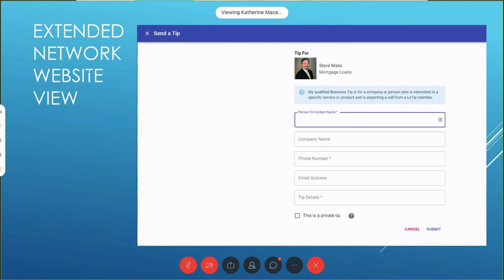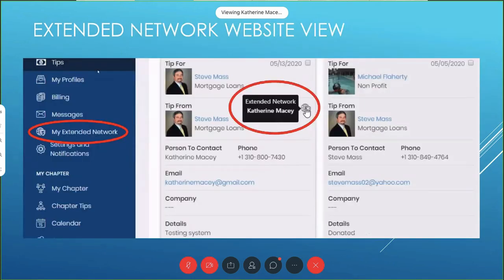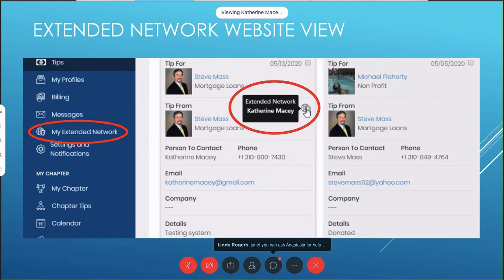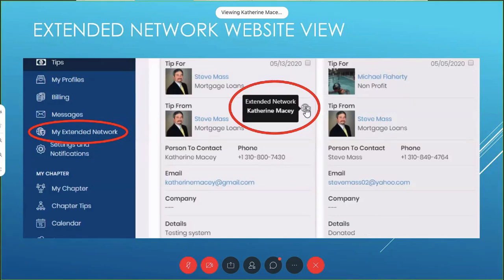If I click Send a Tip Now, I fill in the information just like a regular tip form and press submit. The tip goes to the person. In Steve's received tips there's a little icon — like a world icon — and if you hover over it, it shows it was from the extended network. This tip gets counted for Steve as part of his tip count, so any guests, family members, or employees who use the extended network app — if they send tips, that counts toward your tip count.